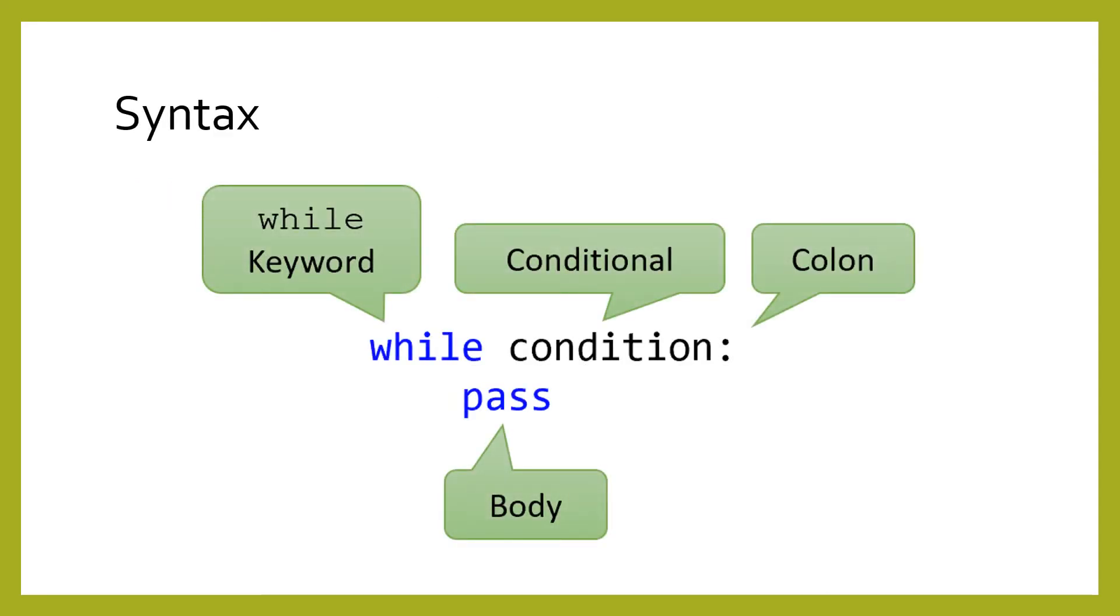Notice how the syntax for a while loop is similar to that of an if statement. We have the word while, followed by a condition, ending with a colon. Then we can have any number of statements inside the body. Remember that this body, like a for loop or an if statement, is indented with four spaces.